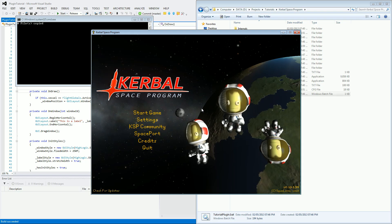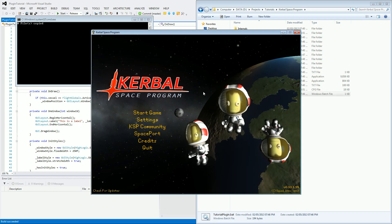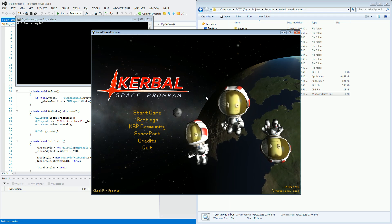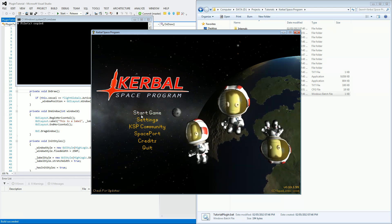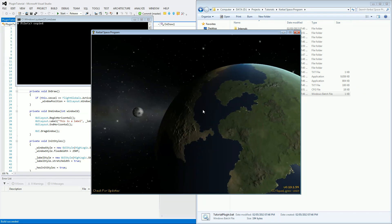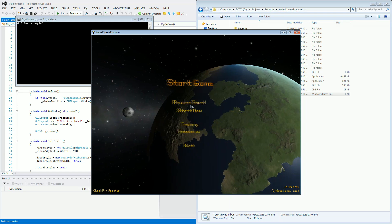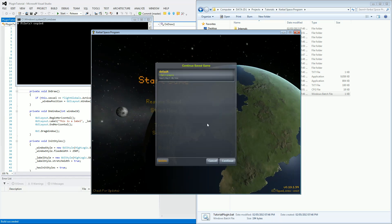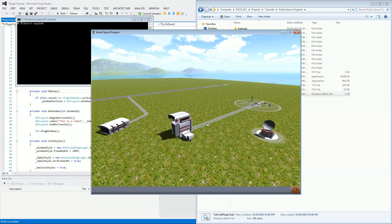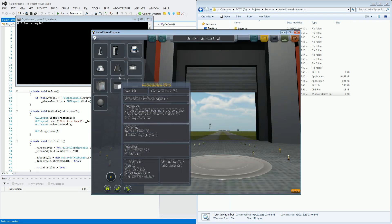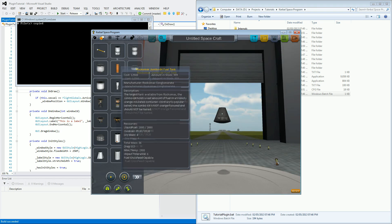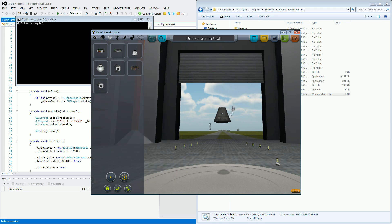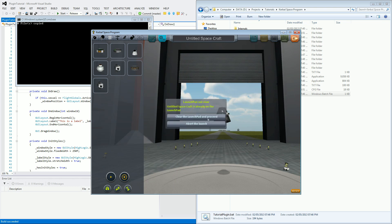Okay so you can see here I've just loaded up Kerbal Space Program and we're just going to start our game which we had before. And just so you know that nothing odd is going on, I'll just recreate the pod. So there's our pod with the one tutorial part attached to it. If we go to launch this.